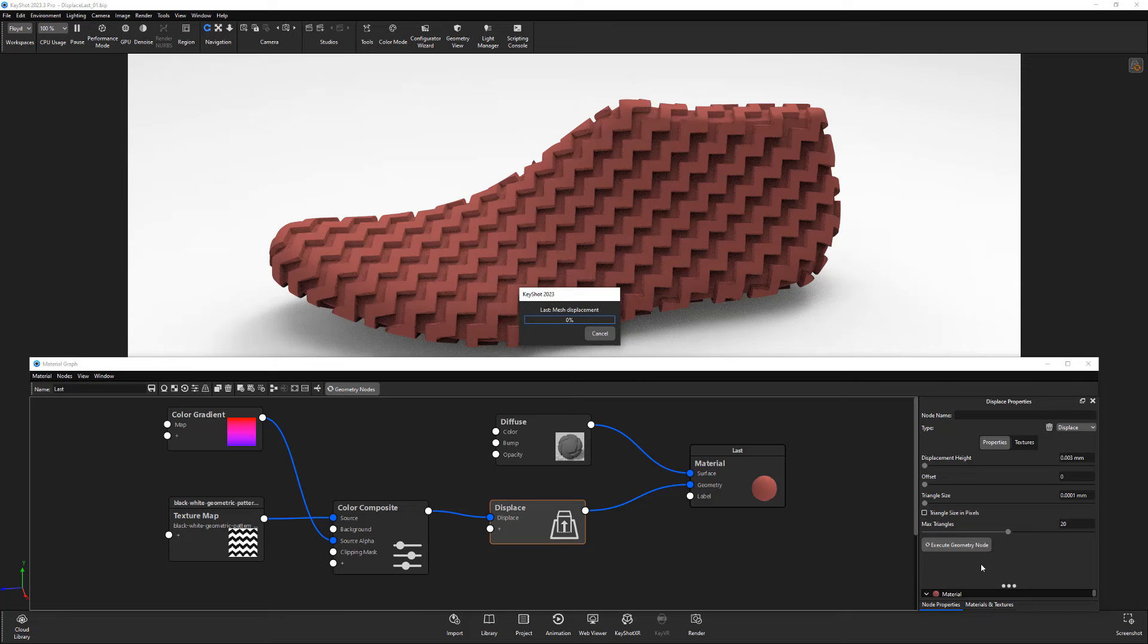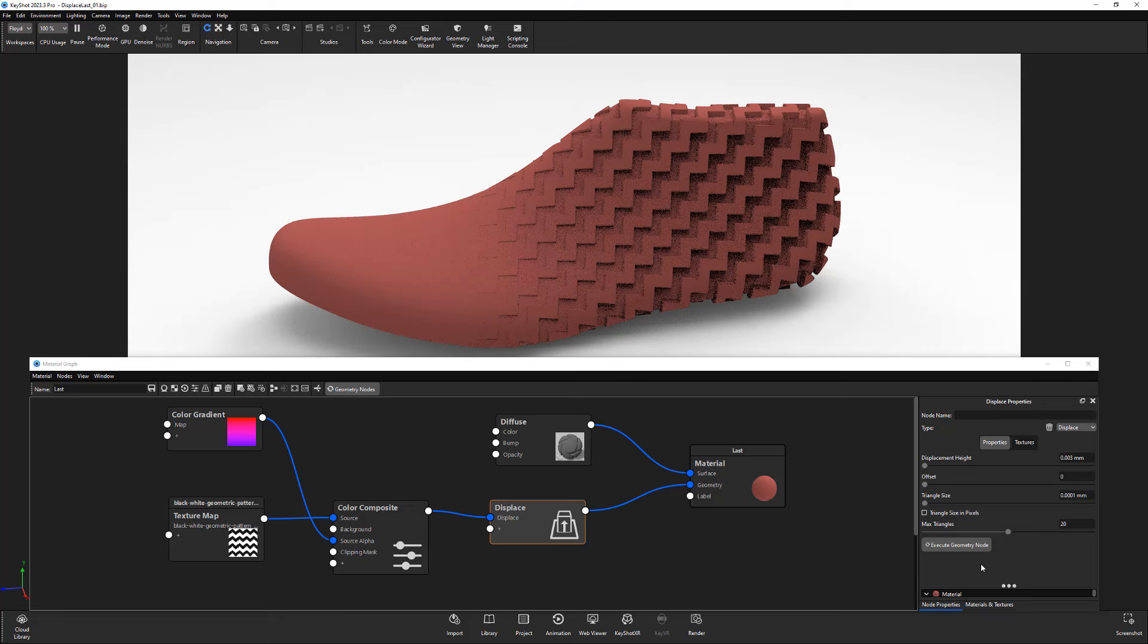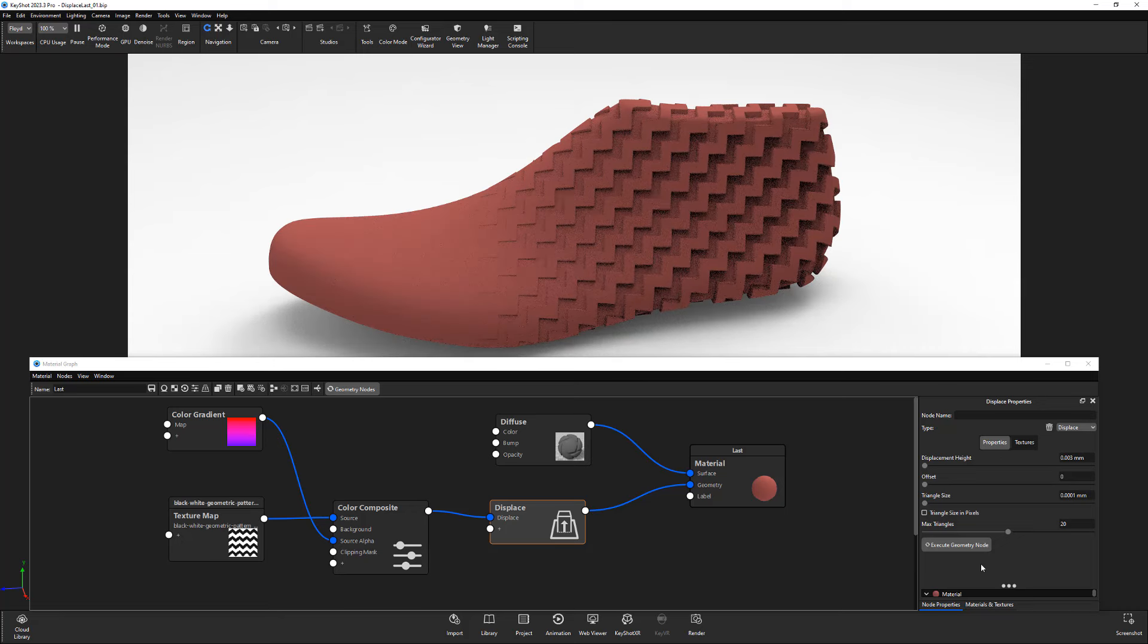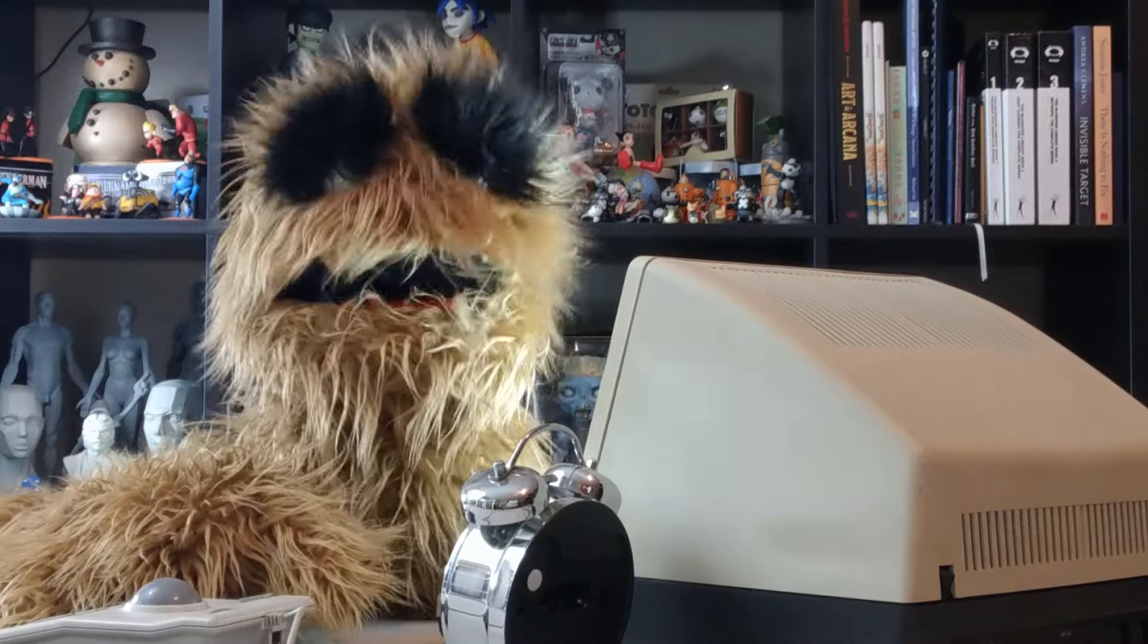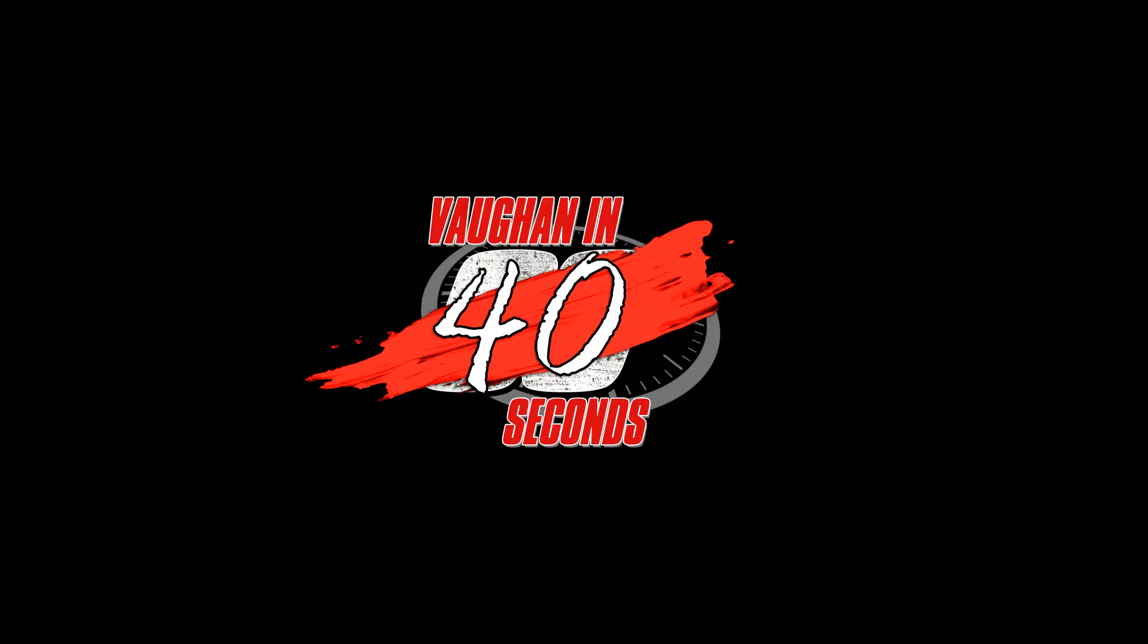To do this, right click on the connection to the displace node and add a color composite node. Connect the texture you want to use as a mask to the source alpha input, then click the Execute Geometry button from the displace properties to see the result.